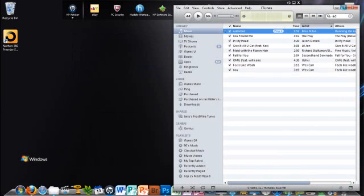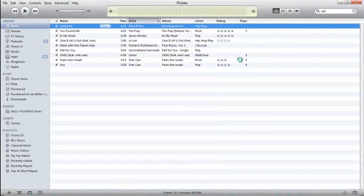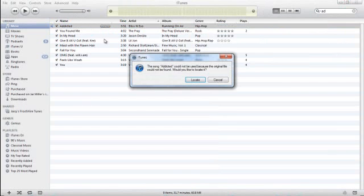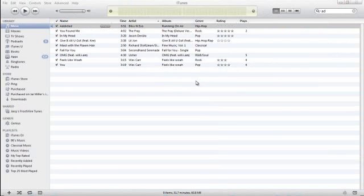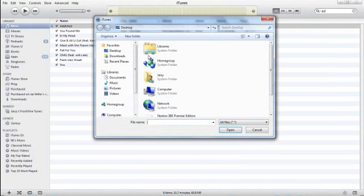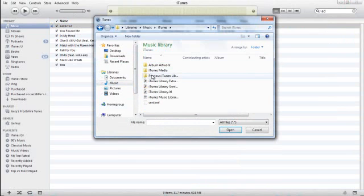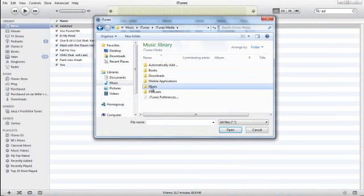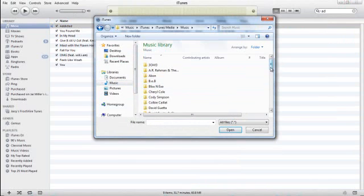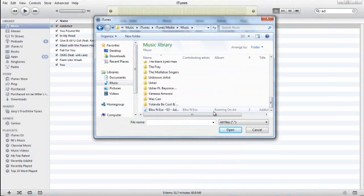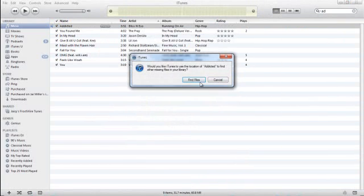And now to make this work, what you have to do is double click on it to play it. It says it can't find it, so would you like to locate it? You click yes, click to locate. Then go ahead and do Music, iTunes, iTunes Media, Music, scroll down, double click on your song.